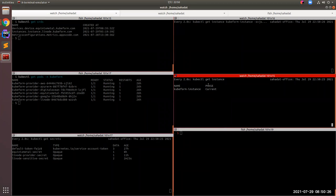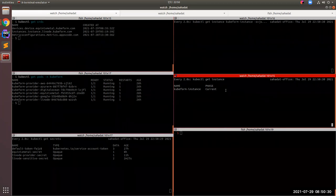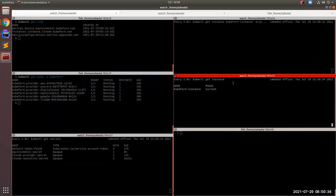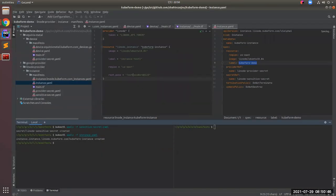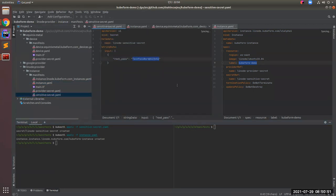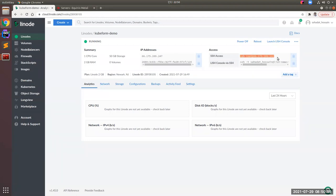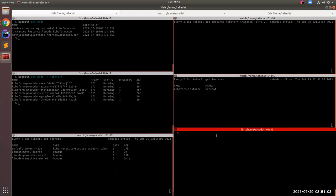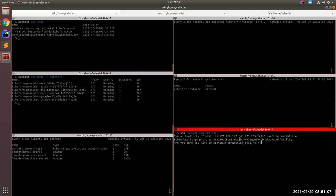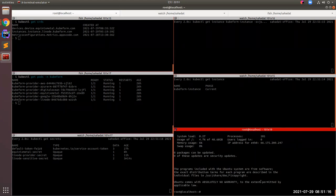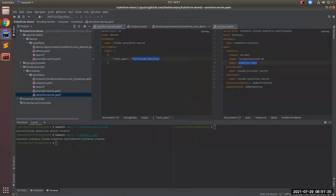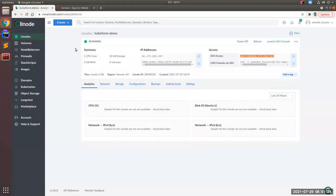The Linode instance phase is now 'Current'. I mentioned earlier that if the reconciling process finishes successfully the phase will be 'Current', so the phase is now current and there are no error conditions. Since we gave root_pass as a sensitive secret, we'll verify whether it worked by doing SSH into our Linode instance.